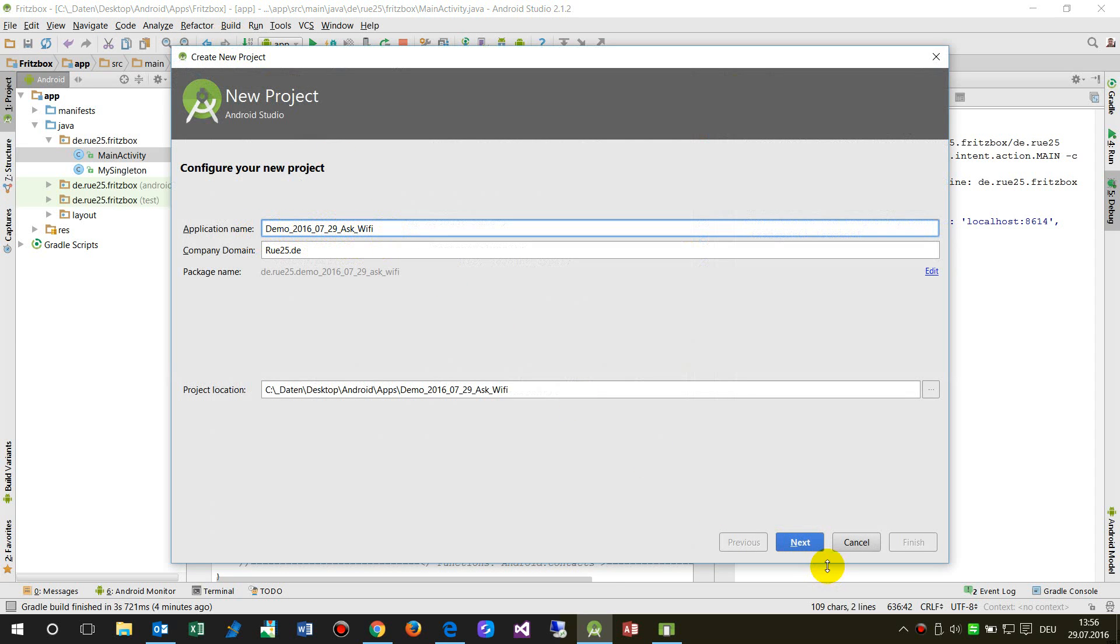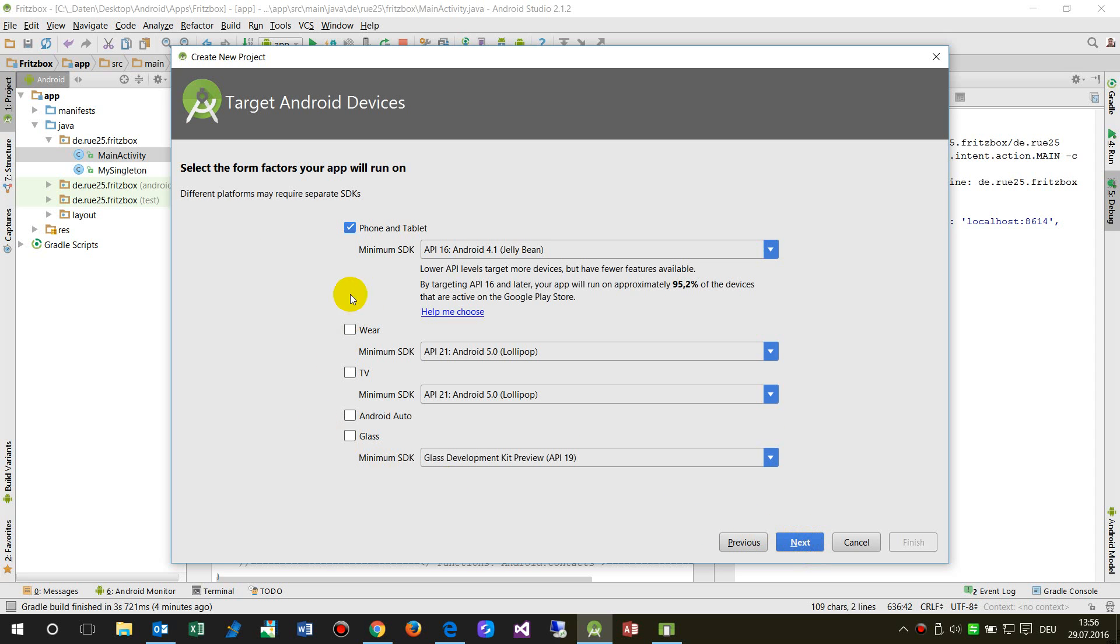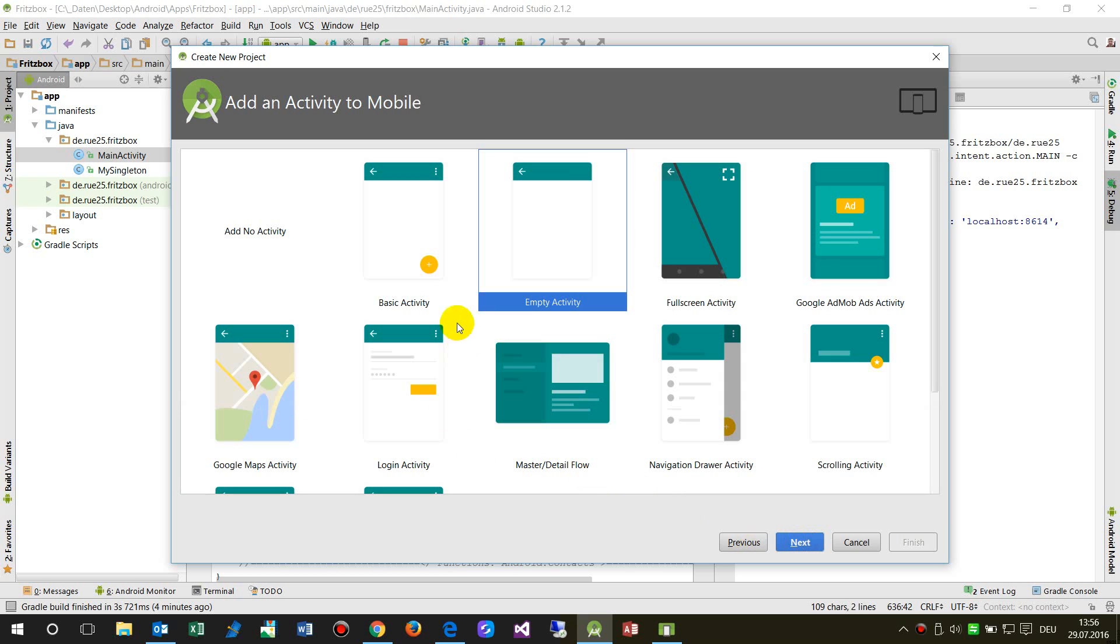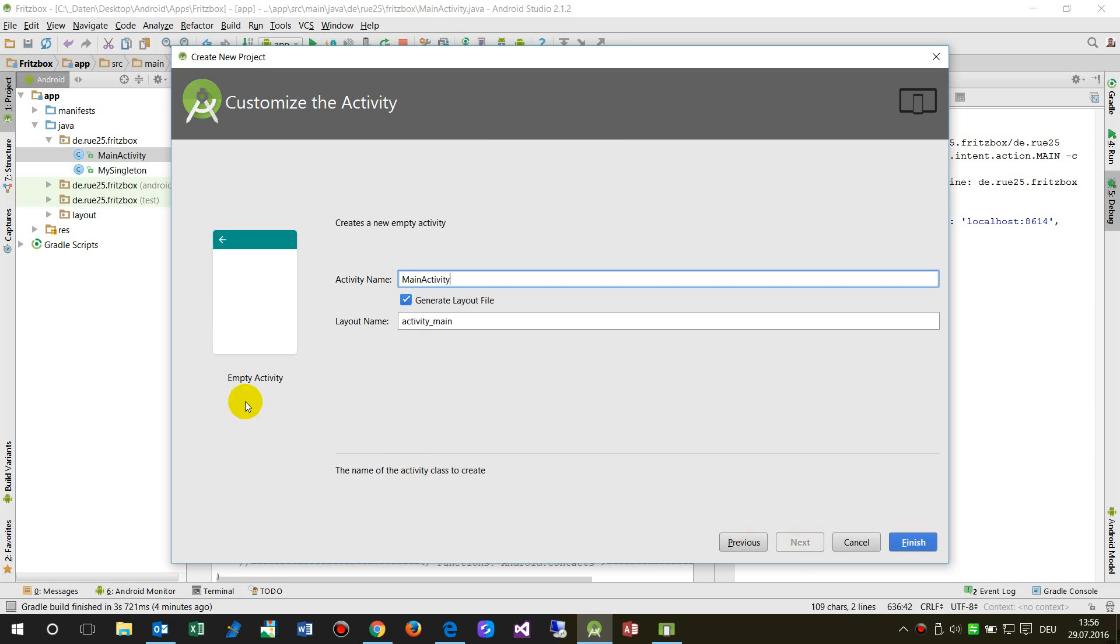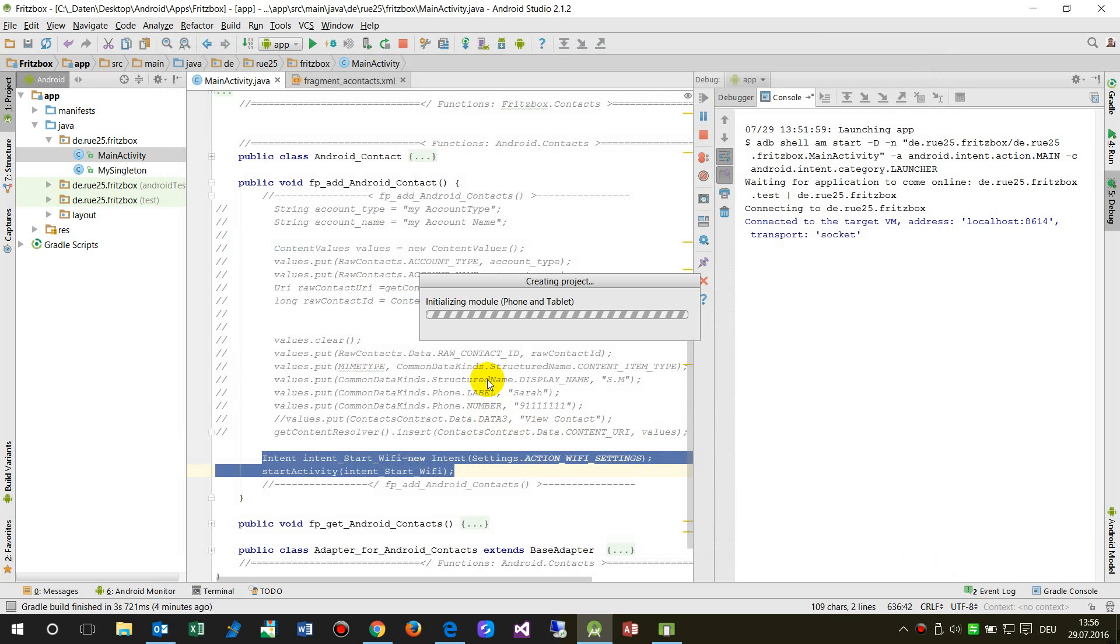We take a default phone app and we say okay with an empty activity, yep that's okay, and now I start to create the project.